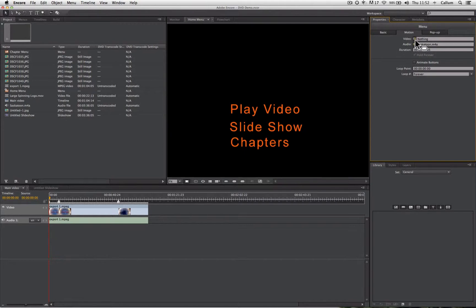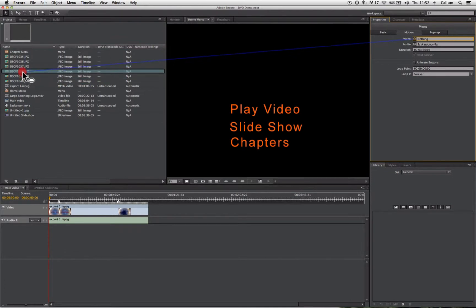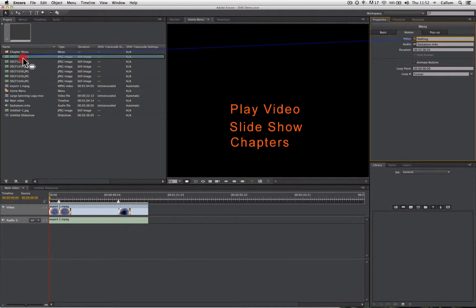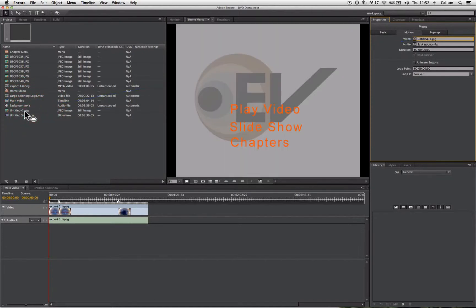You'll see we have a pick whip, and we can drag it across and select any still or video file from our project panel. We're going to select this one here, and we have our backdrop.